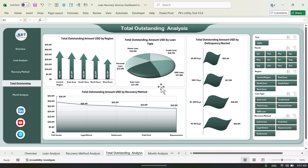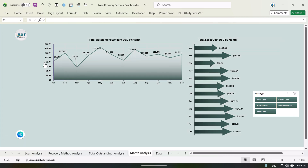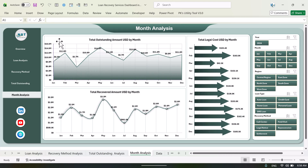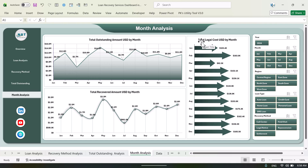This is by loan type, aging bucket, and by recovery method. The last one is the monthly analysis, wherein we are showing the total outstanding amount by month, and this is total recovered amount by month.